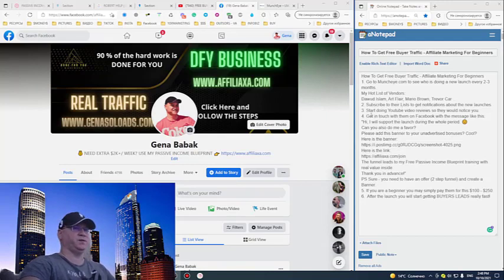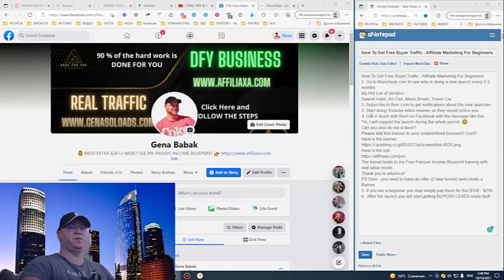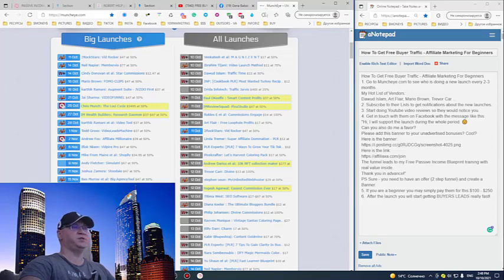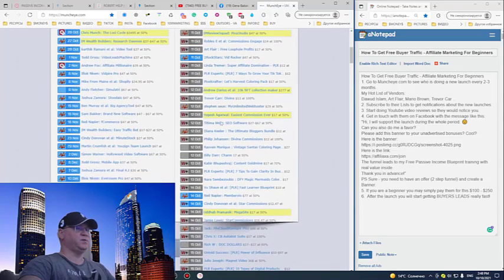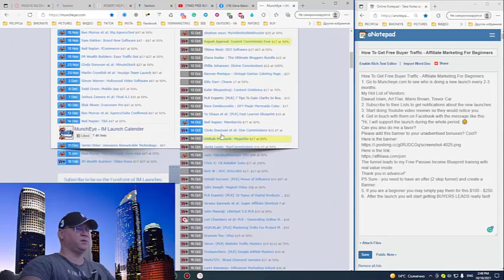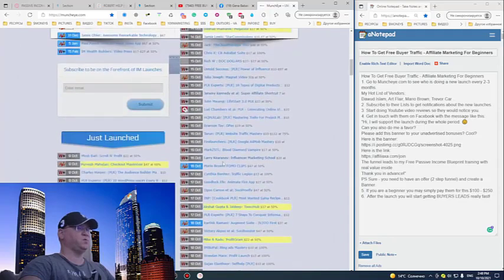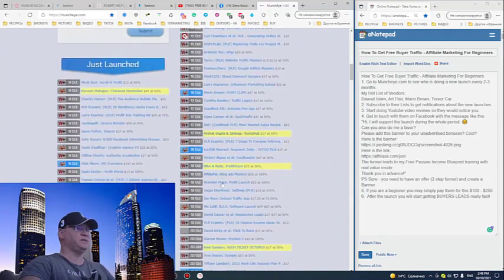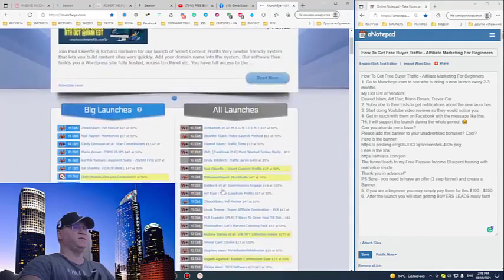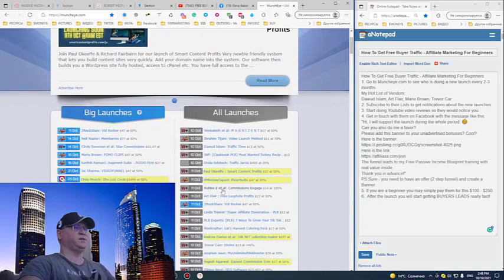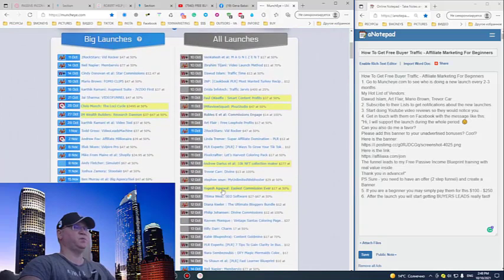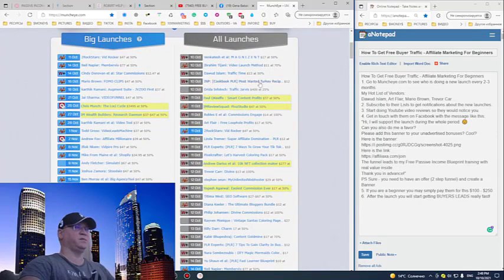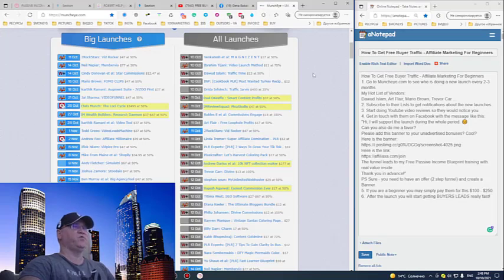This will be real buyers traffic. First of all, step number one, go to MunchEye and simply start looking at who are doing these launches almost every single month. You will see that there is actually a number of people who are just doing these launches almost every month. For example, Davo Islam already made like 45 launches.